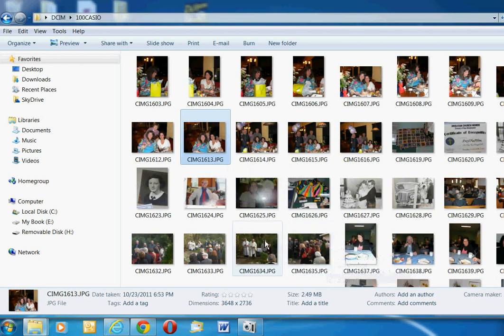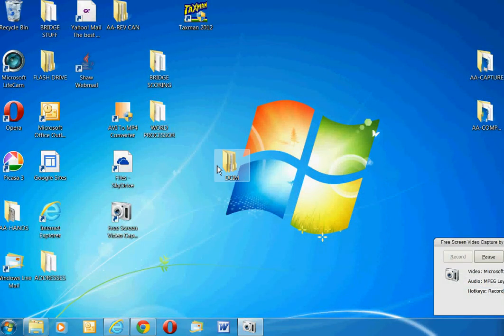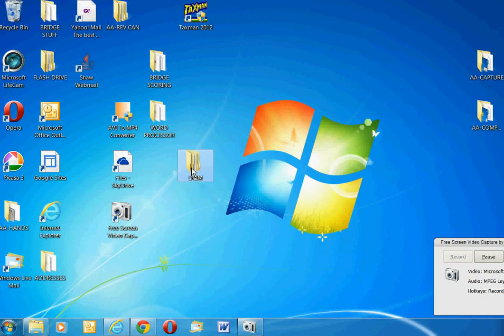So anyway, that's how you get your pictures on the desktop. I'll just close this down again. And there's my DCIM folder.